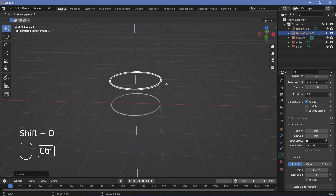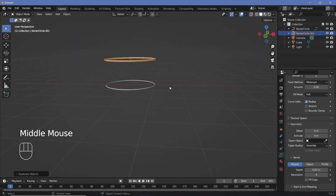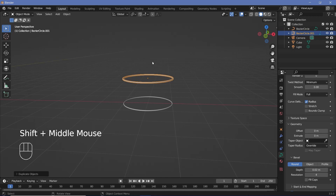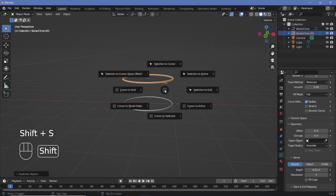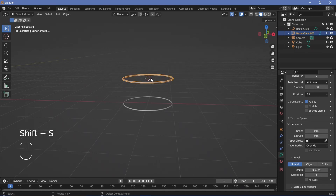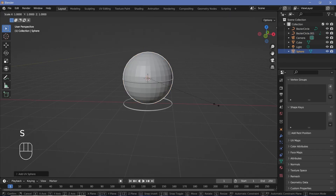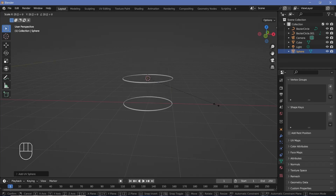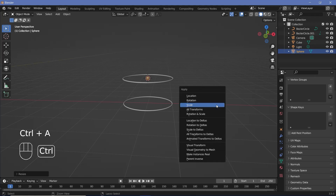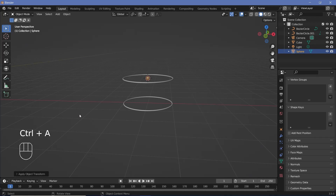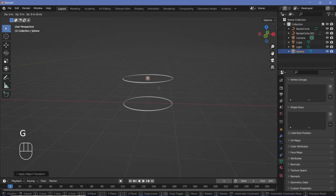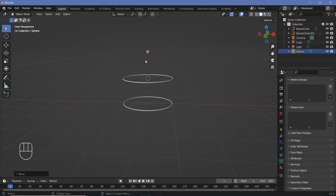Press Shift+D Z and Ctrl to move it up so we have another copy of the bezier circle. Then press Shift+S, Cursor to Select, and Shift+A, Mesh, UV Sphere. Press S 0.05 to make them really small since they're just particles, then Ctrl+A to apply the scale so the particle will use this new size. Press G Z to grab it up — that's our first particle.